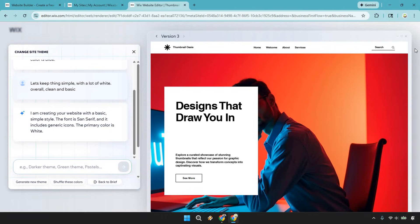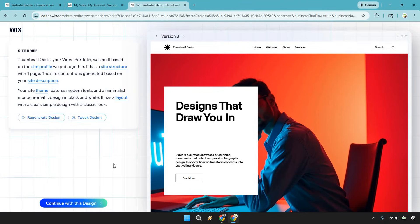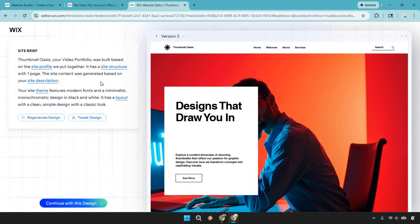Once you find a version you like, you can use it — which is exactly what we want to do. You can click X or go back to the brief. When you're ready to move forward, simply click 'Continue with This Design.' That's the process for using AI to set up and get the skeleton overall. Feel free to do a few versions just to see which one you like best.